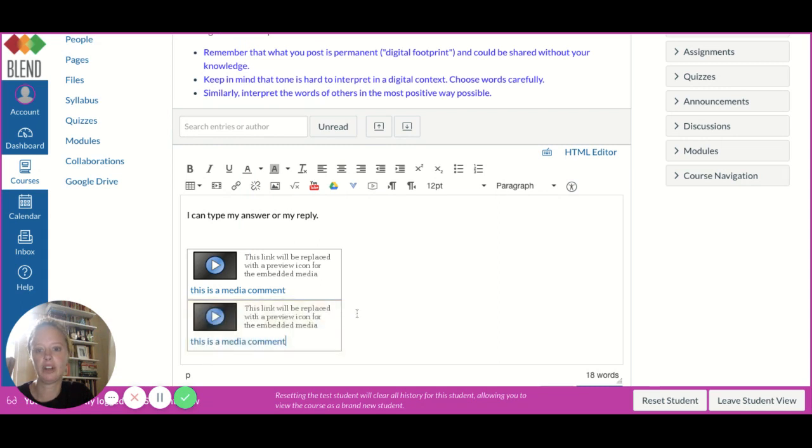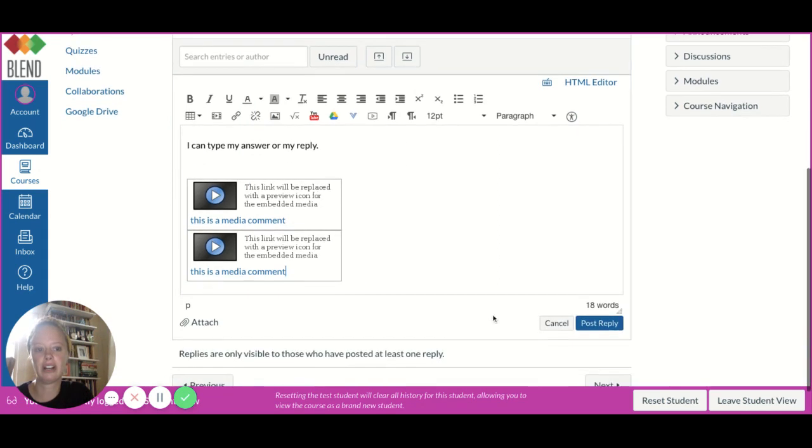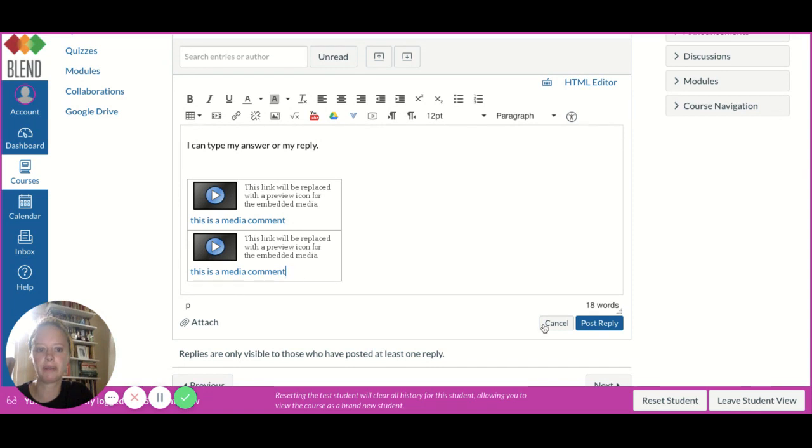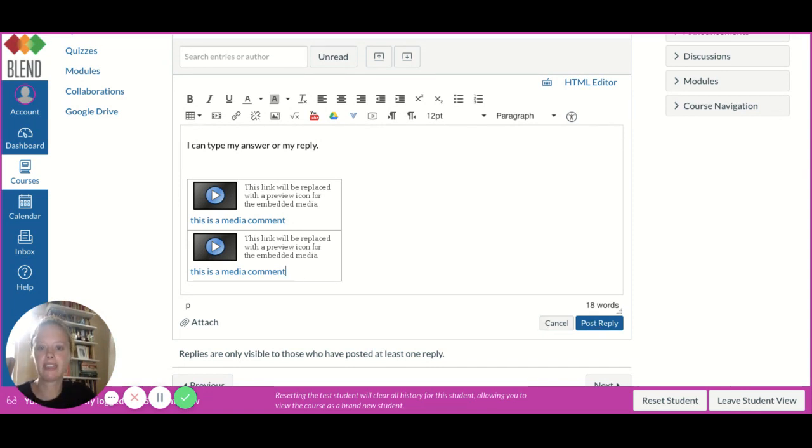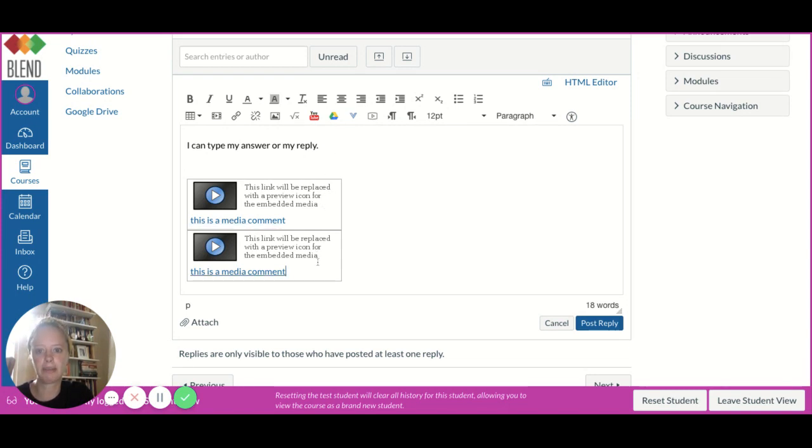It will also save here. When I press post reply, there's really no need to do all three, but I'm just showing you what it looks like. If I were doing this on my own, I would probably just do one - either the video, the typing, or the audio.